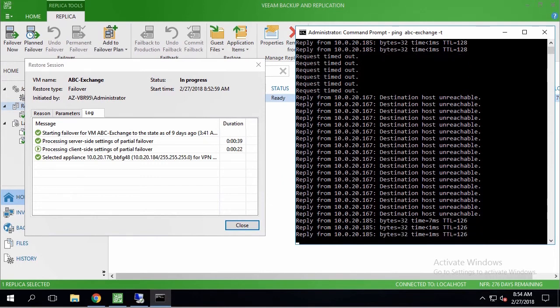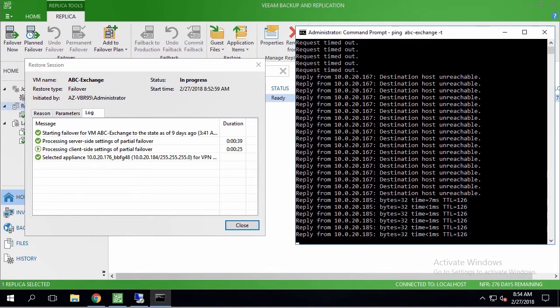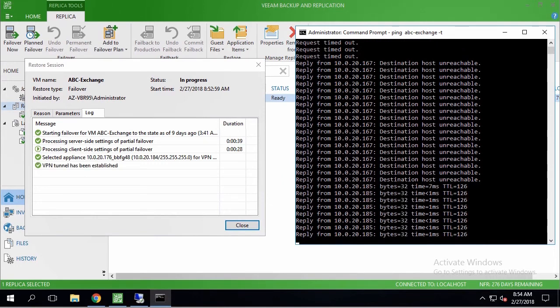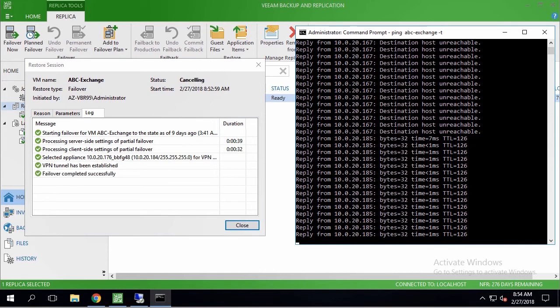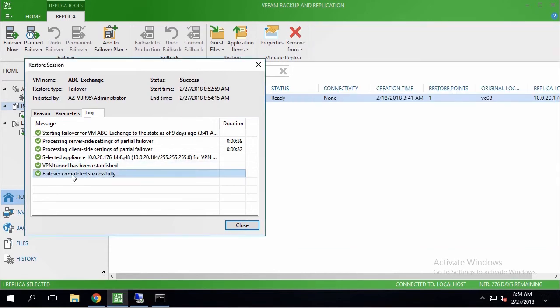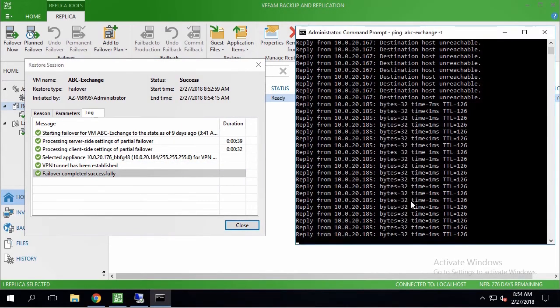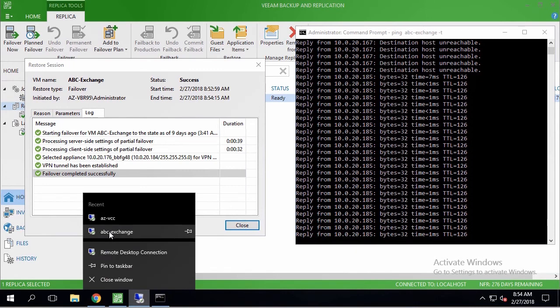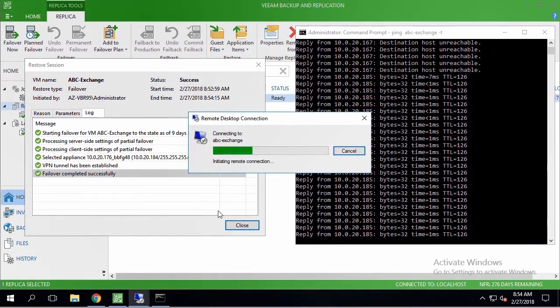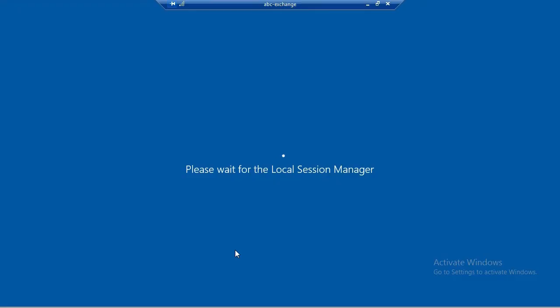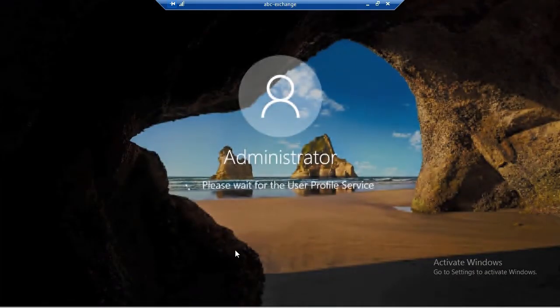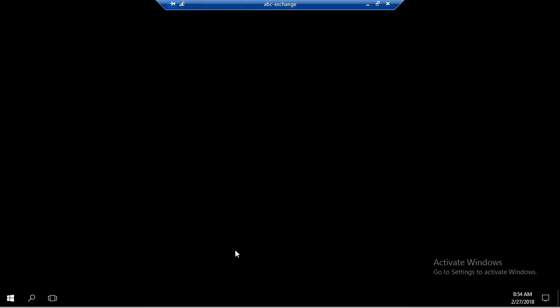Once the operation is complete, and VM is responding by my ping requests, I am going to RDP to the replica VM, and double check that it's running fine. As you can see, I've successfully logged in to the VM, proving that the failover operation went well.